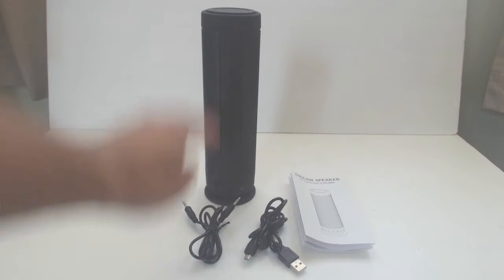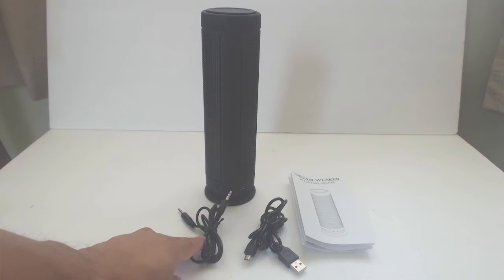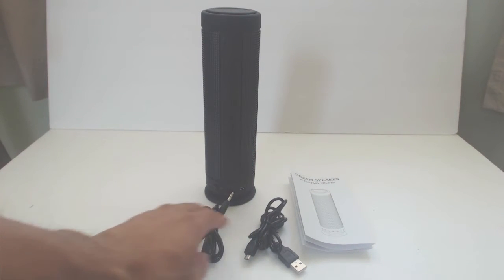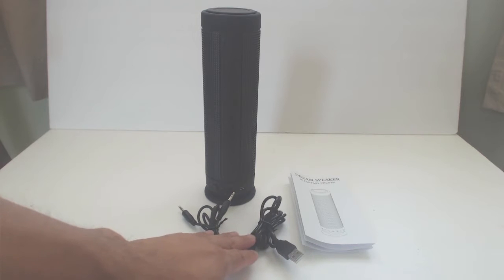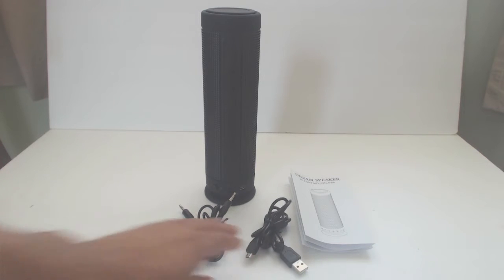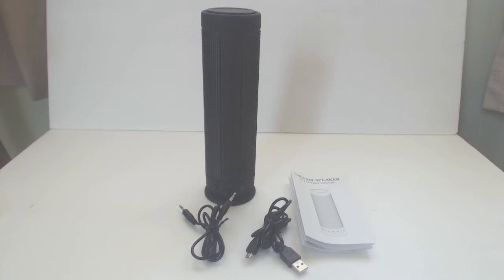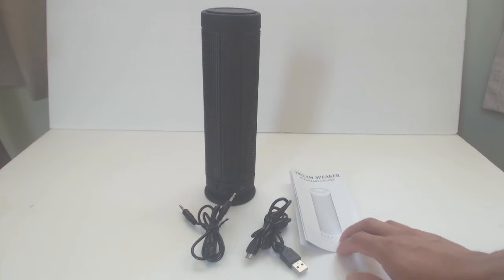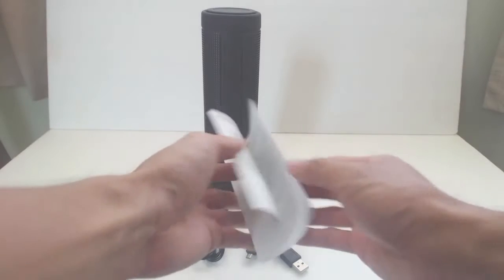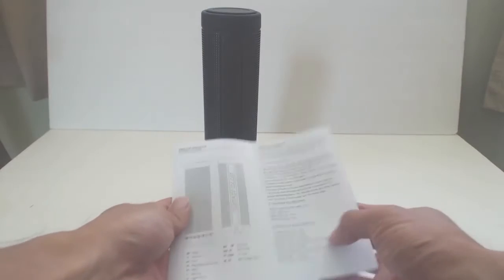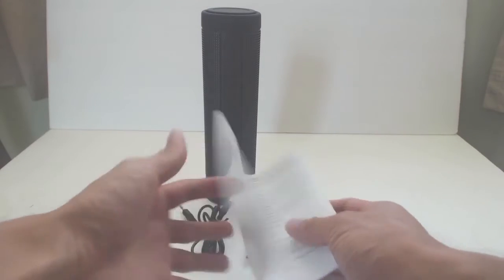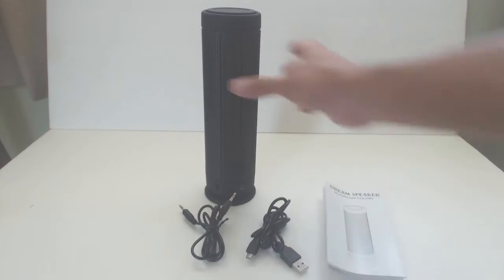Hey guys, Phil here and this is a review of the FreeGene LED Bluetooth Dream Speaker. You'll get the speaker, a 3.5mm male-to-male audio cable and micro-USB cable that are both 3.5 feet long, and an instruction manual. The manual says this comes with a fabric carrying bag, but I think this is a misprint.